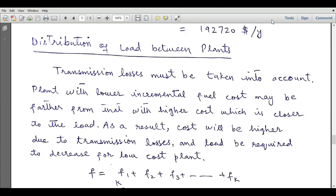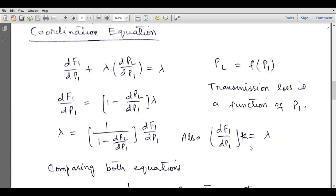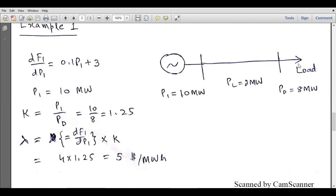Bismillahirrahmanirrahim, assalamu alaikum. Dear students, welcome to the electrical engineering channel. In this lecture, I will discuss the distribution of load between plants in the presence of transmission losses. Transmission losses must be taken into account. We can have a plant which has a lower incremental fuel cost, but that plant is located further from the one with higher cost, which is closer to the load.